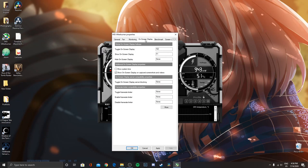Another thing you want to do is come into the Onscreen Display tab and make sure you set some hotkeys for the different functions. For example, toggle onscreen display as F2 and show onscreen display as F1. Make sure you set these two, so once you're in game and you don't see the onscreen display, you can press whichever one of these buttons and it should show up.